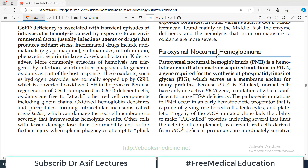Hello everyone and welcome back to my playlist of pathology. We are discussing the different causes of hemolytic anemias, and today's topic is going to be PNH, Paroxysmal Nocturnal Hemoglobinuria.